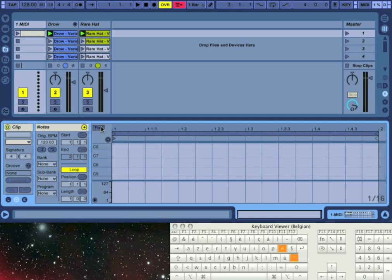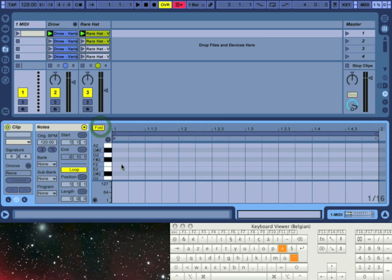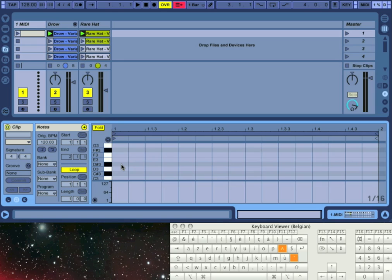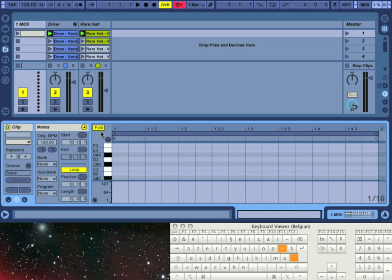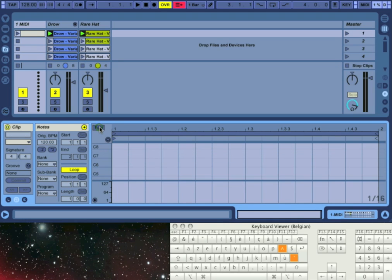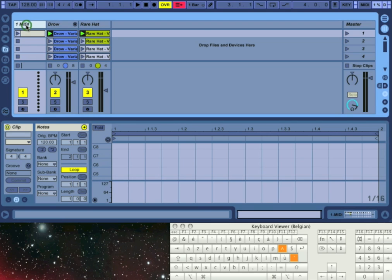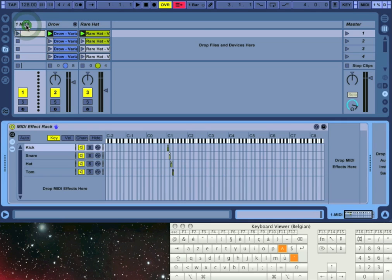The MIDI effect rack has an option that allows you to display the names of the chains that are assigned to a note or a range of notes. You enable this option by right-clicking on a chain and choosing the show names in MIDI editor option.